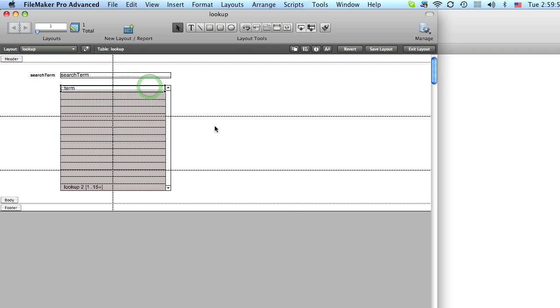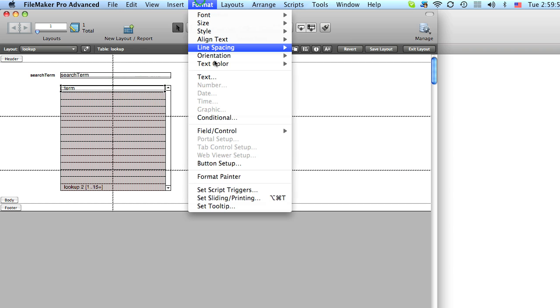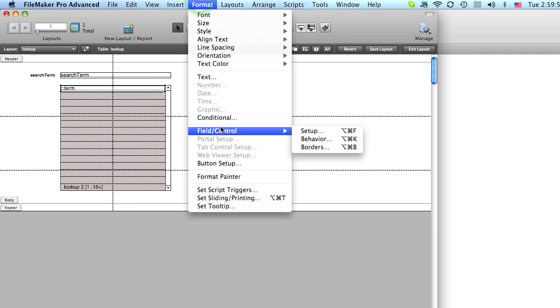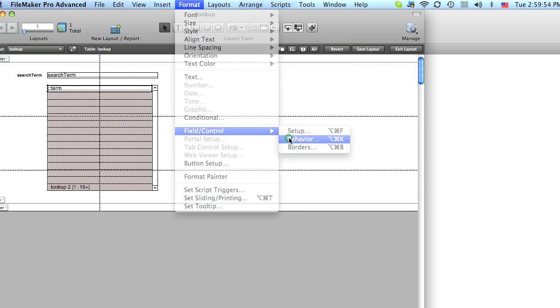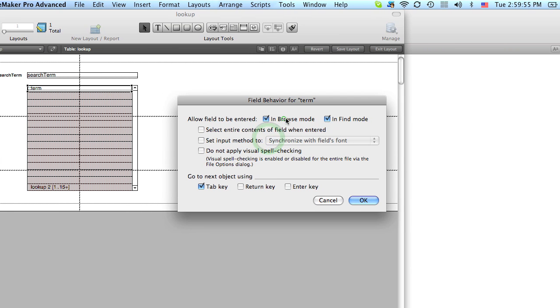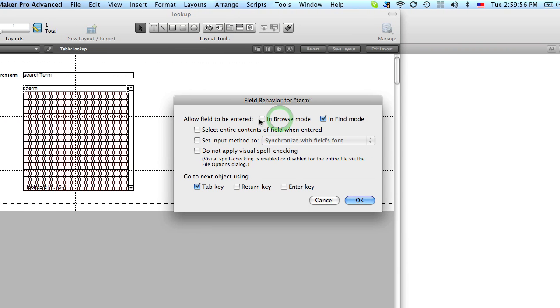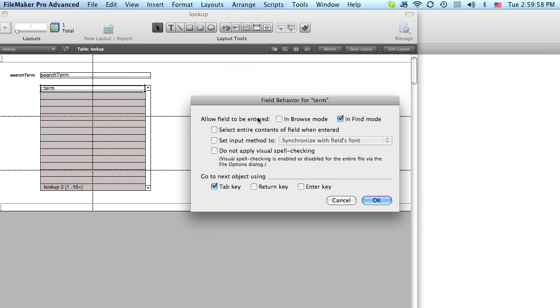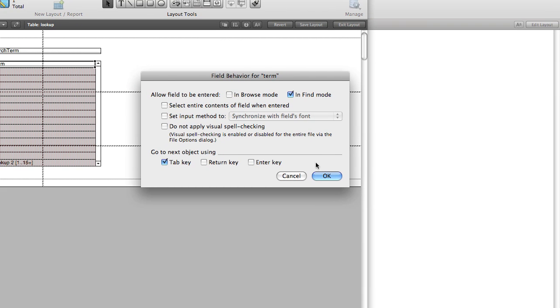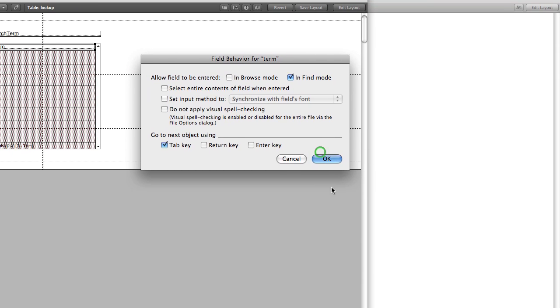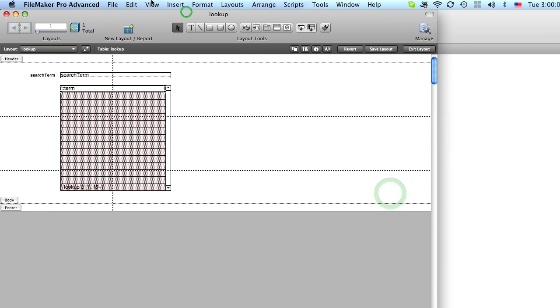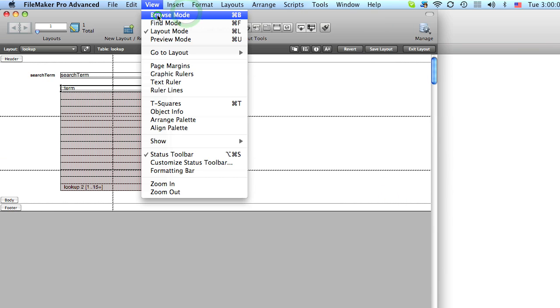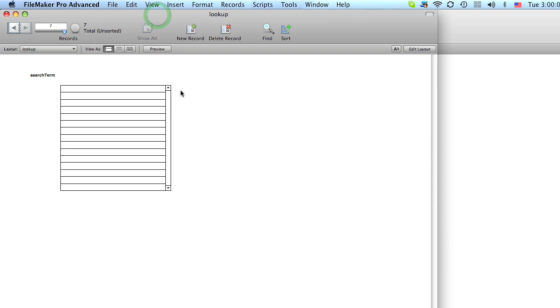And then we're going to select this field. And go to format. Field control. Behavior. And we're going to turn off browse mode. Ability to enter in browse mode.